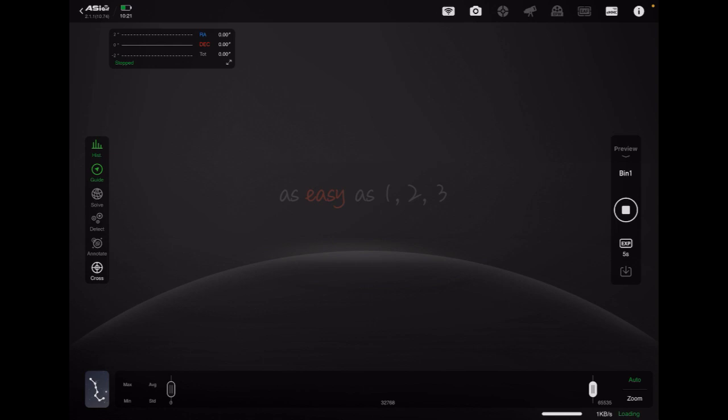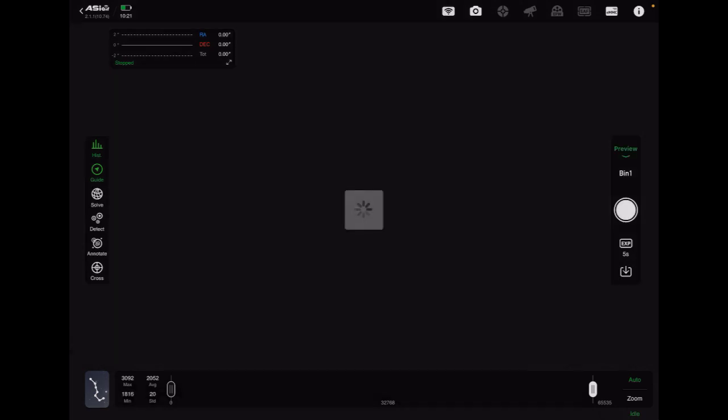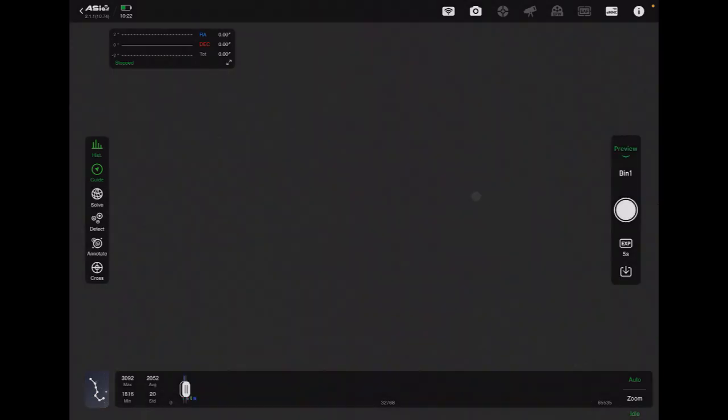So it just takes a second here to load and then once it loads it's going to serve with an image. One thing to note is I'm indoors so I don't have any stars to show here so it's just a regular image at five seconds from the Sony sensor. At this point that should get us all set up with the Sony A7 IV.